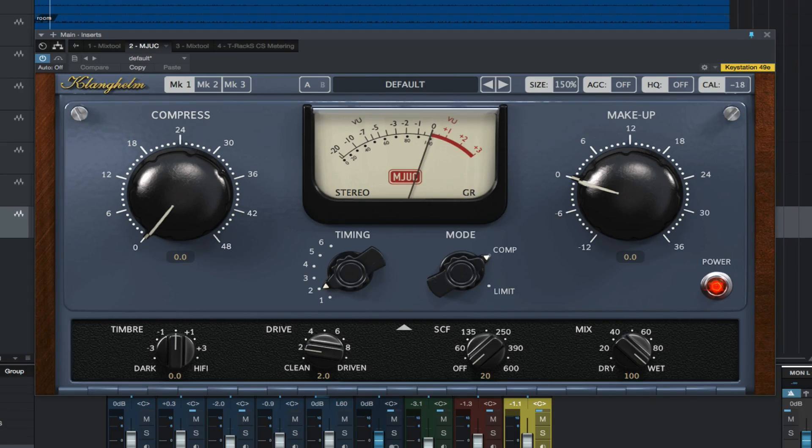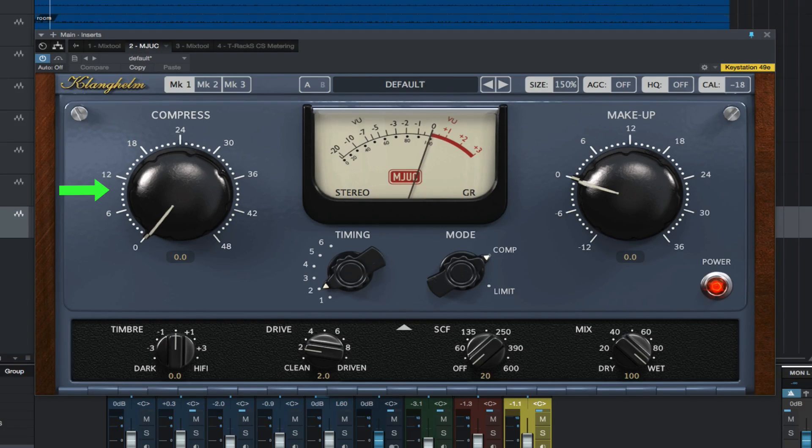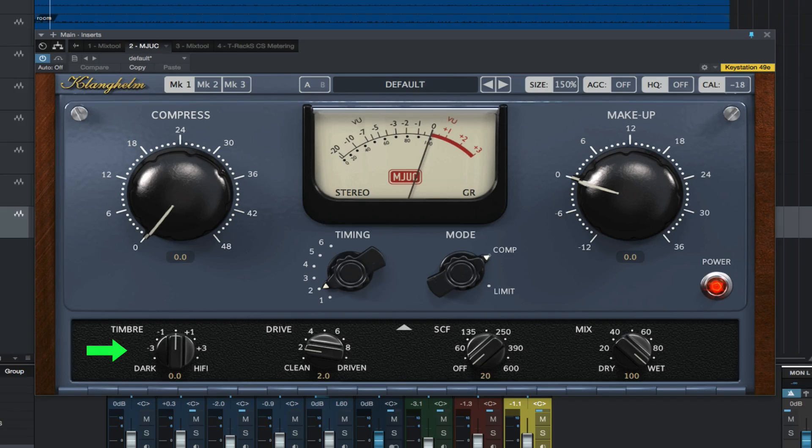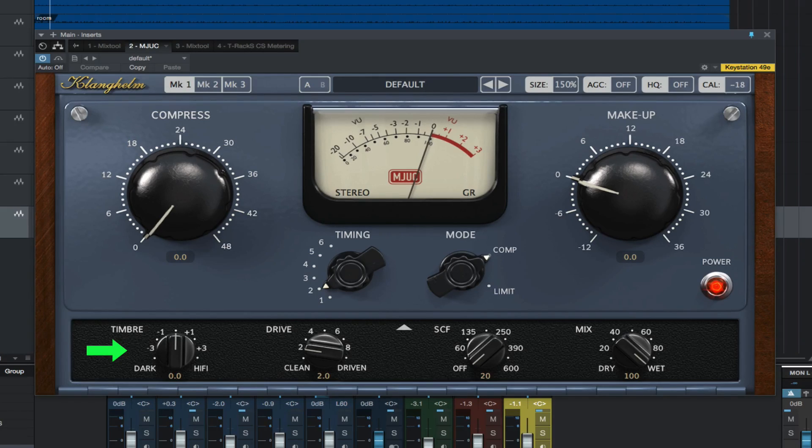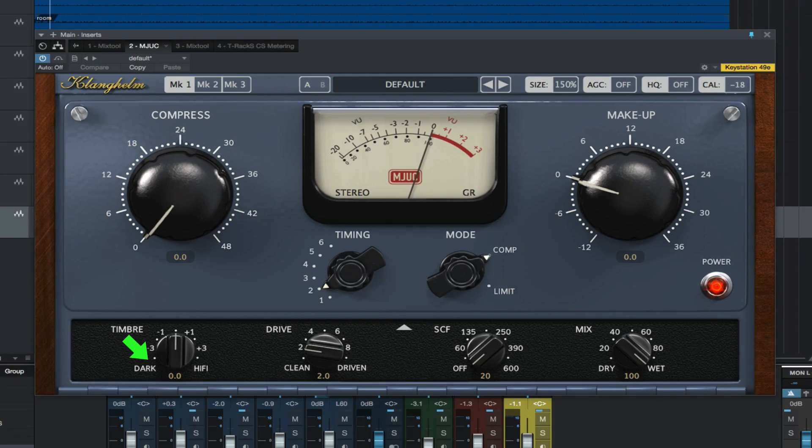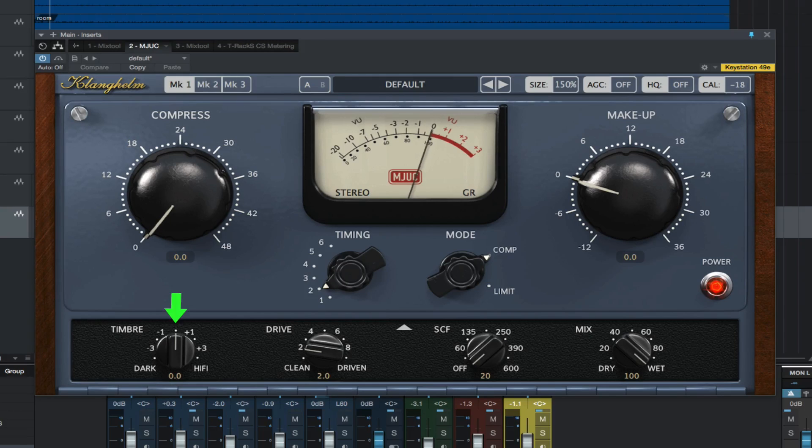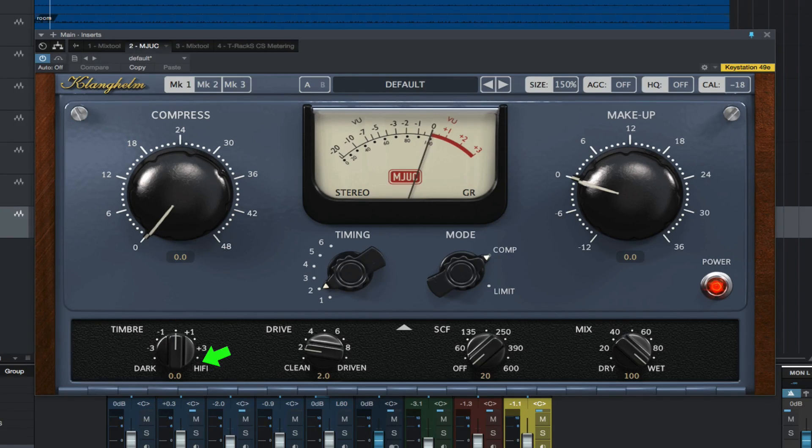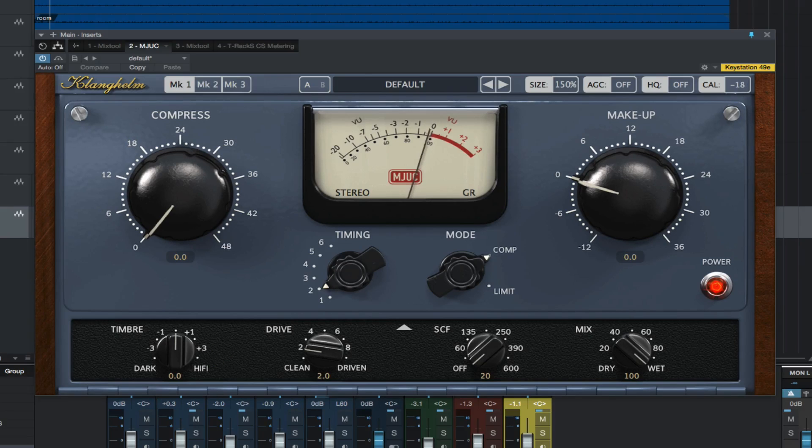First we have the Compress Control, which controls the compression amount. Then the Timber, which sets the overall tone by modifying the frequency response of the gain stages. At negative five, it's prominent mids with attenuated highs. Set at zero will be mostly neutral, and at plus five setting will be a smiley curve effect.